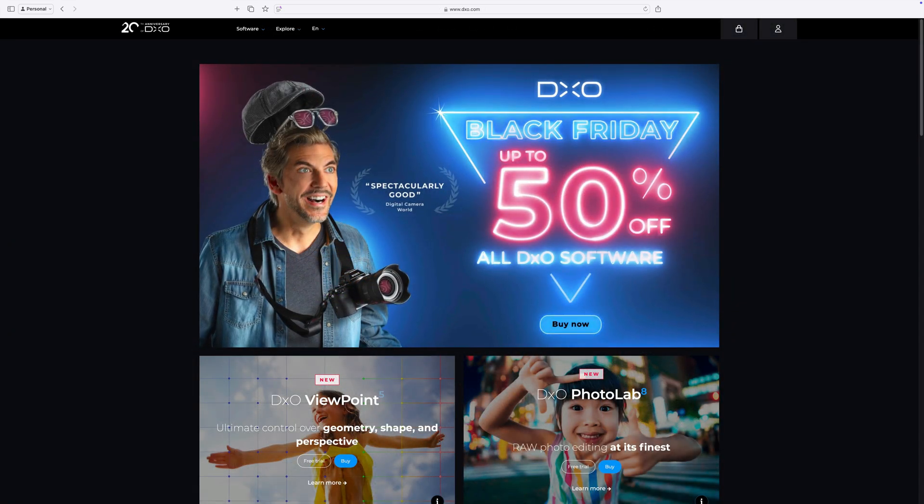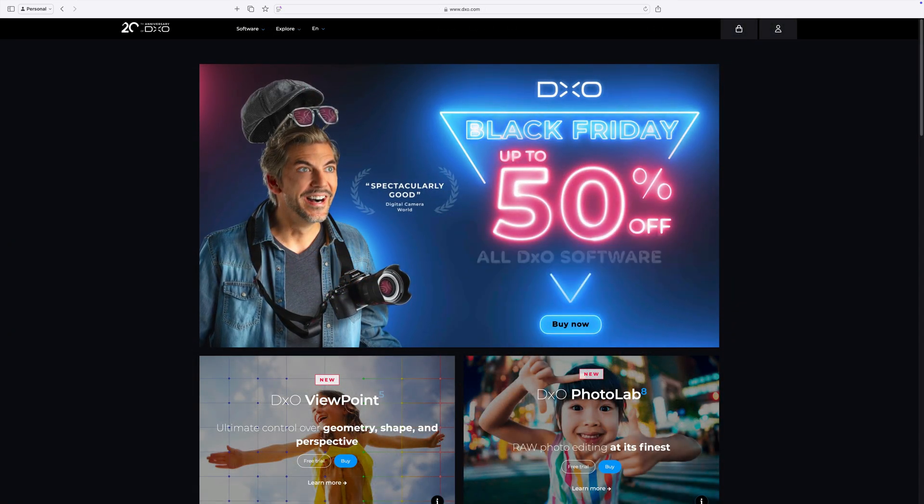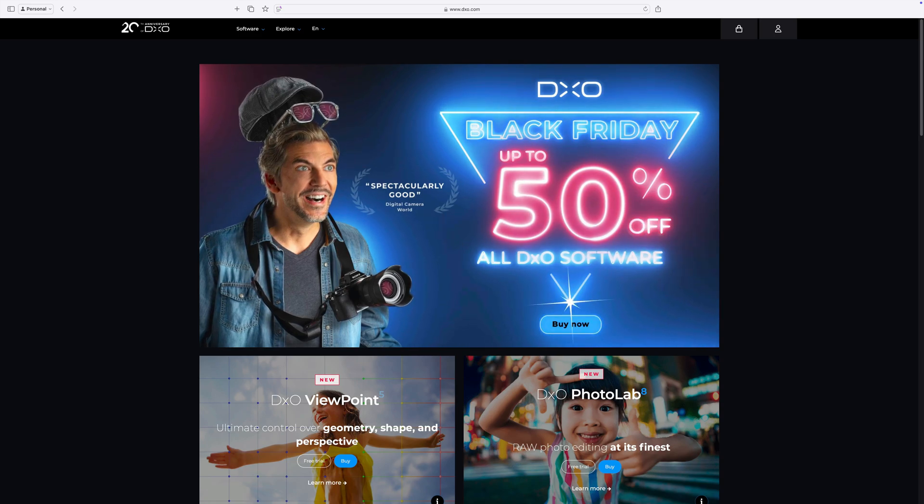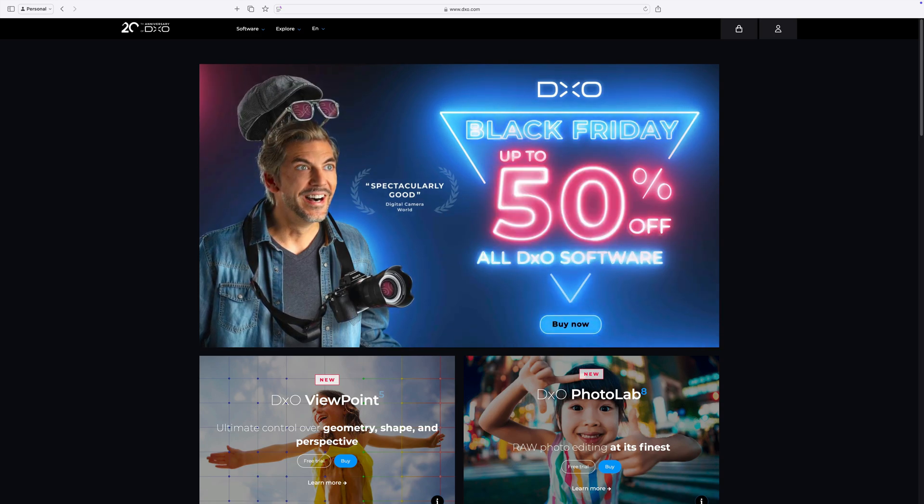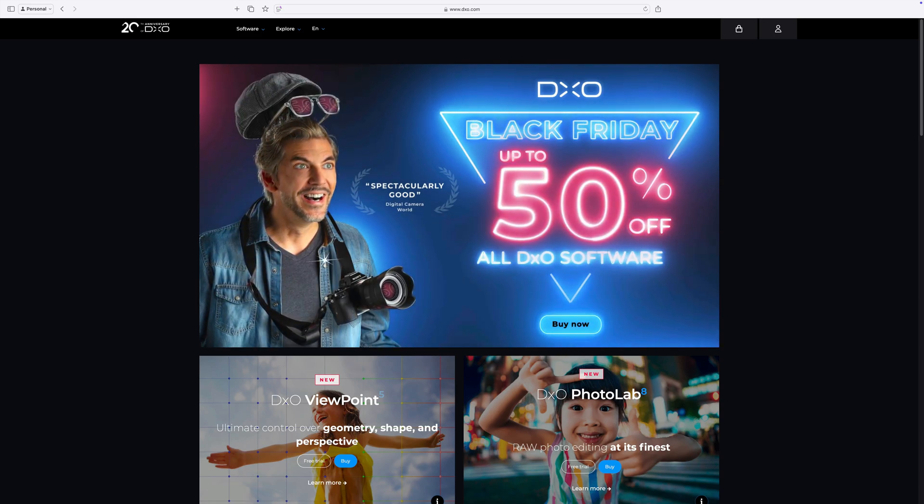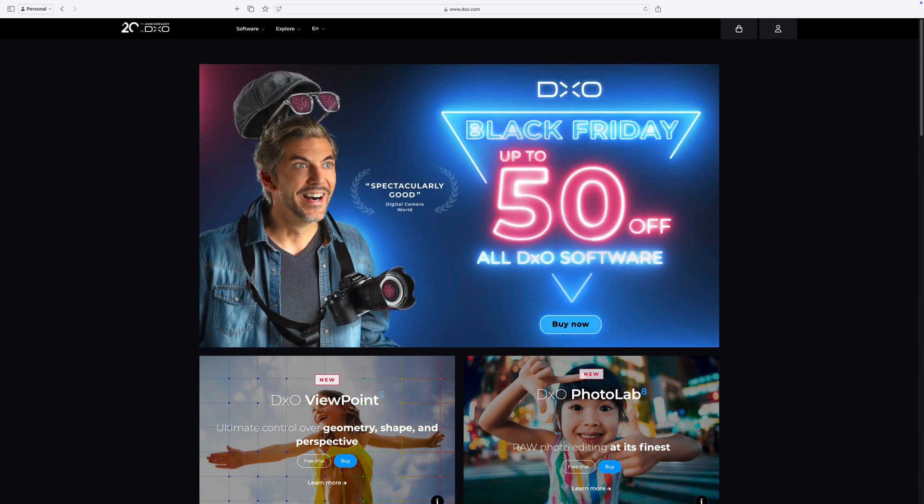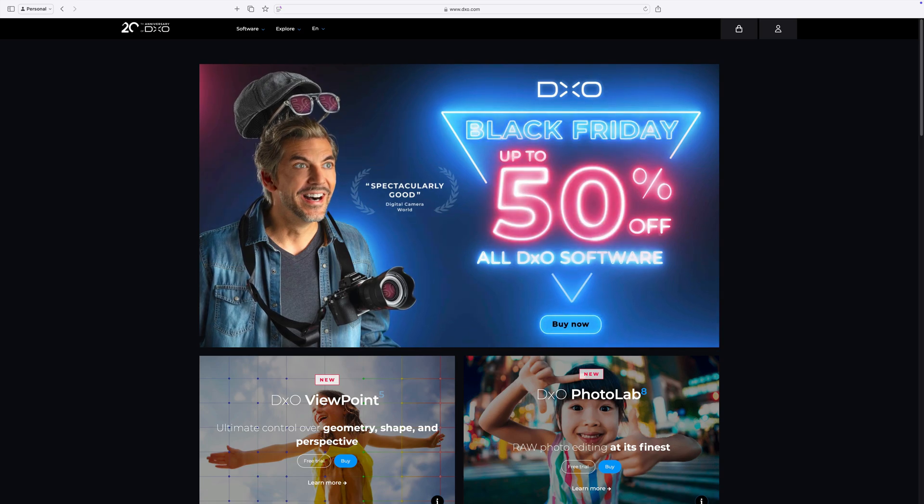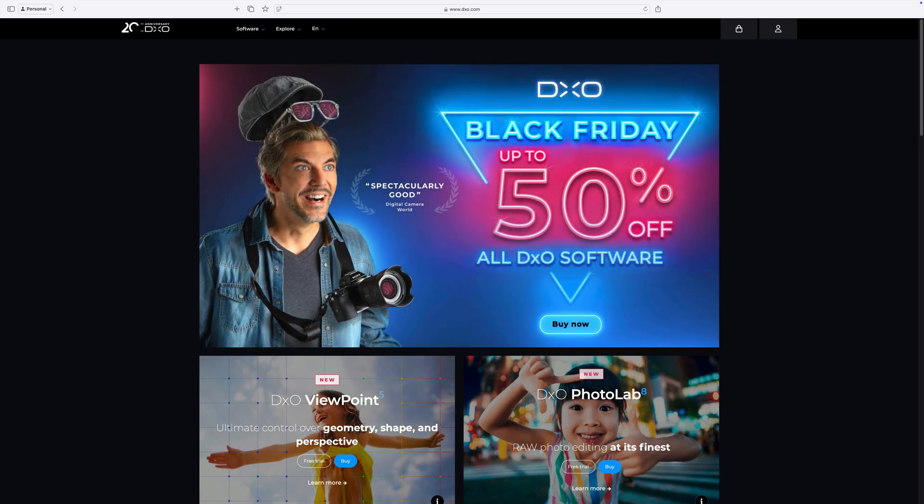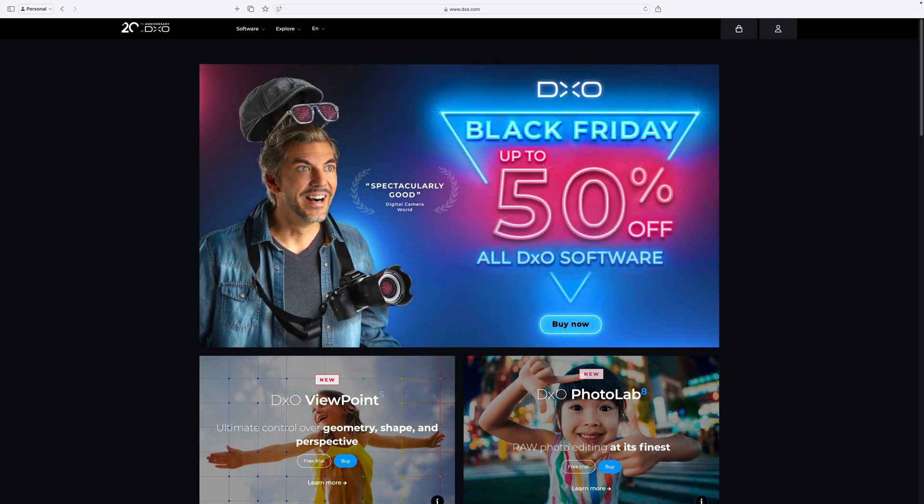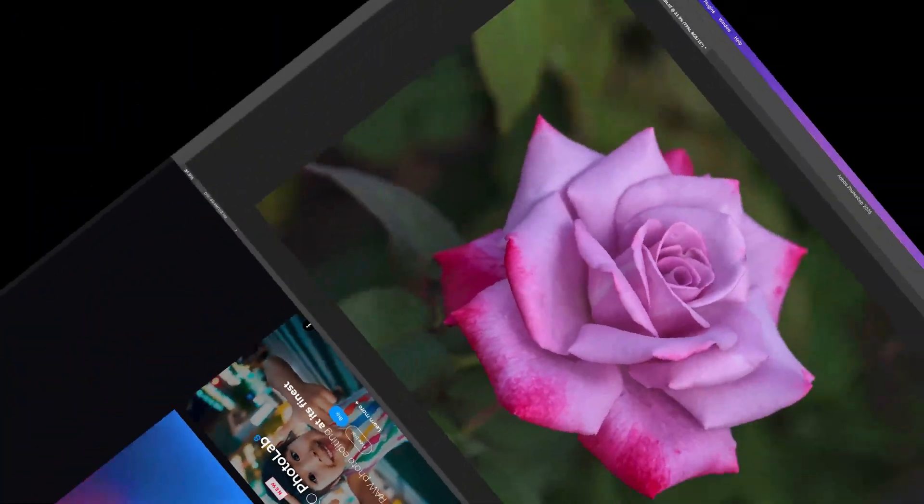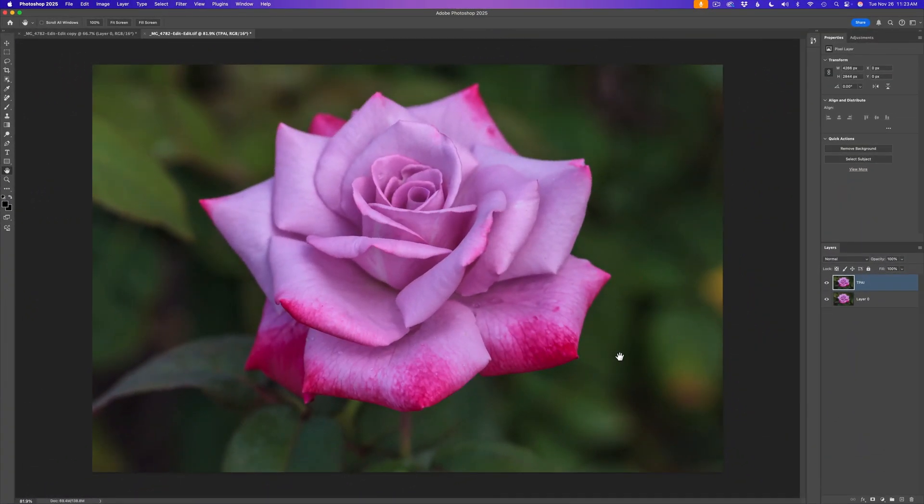And by the way, there's a DxO Black Friday sale going on right now. You can save up to 50% off on all DxO software. Again, I'll have an affiliate link in the description below. Click on that link and it'll take you over to the Black Friday sale. Well, let's get going.